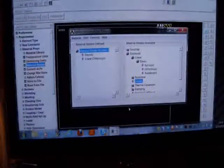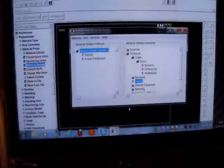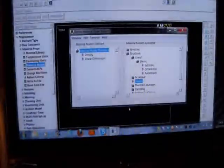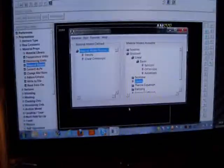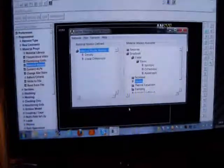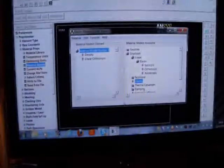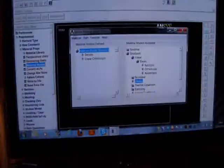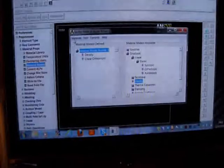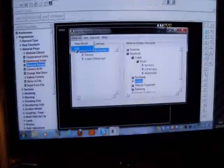If you're using ANSYS 13, you can use Shell 281, then you can't use real constants to input your thickness. You've got to input your thickness by Section, Shell, Layer, Add Layer, and you can put in all your properties. You can have several layers if you wish, but I'm just using one orthotropic material.